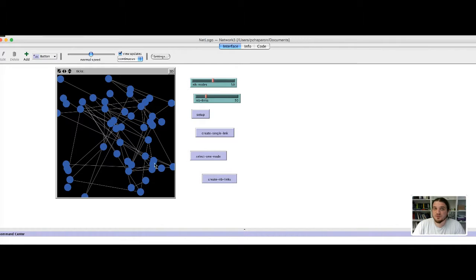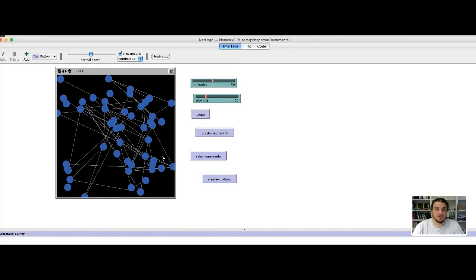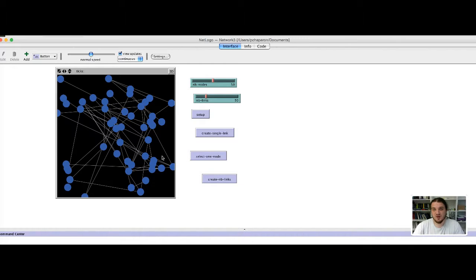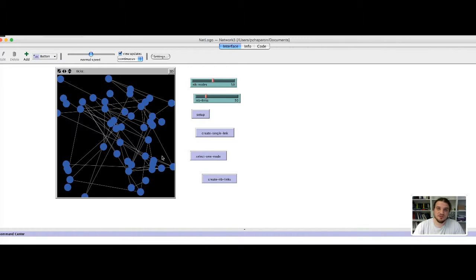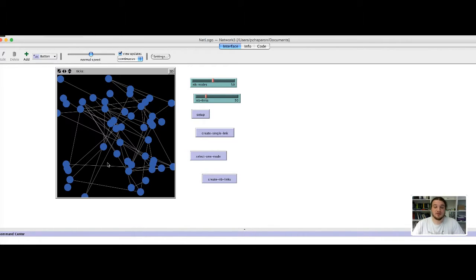The most important one is the degree distribution of the network, but this is not the first plot we are going to do. We are going to make a more simple plot at the beginning and then we will add the degree distribution.